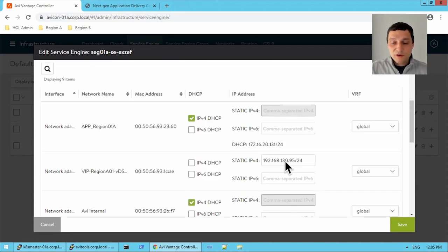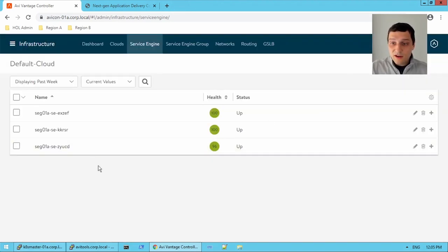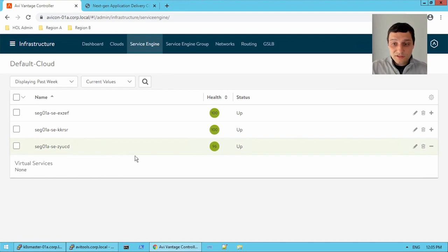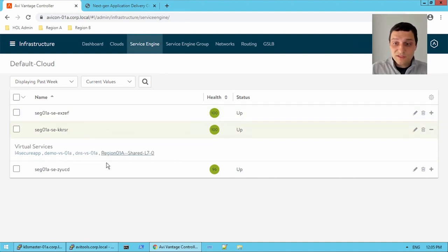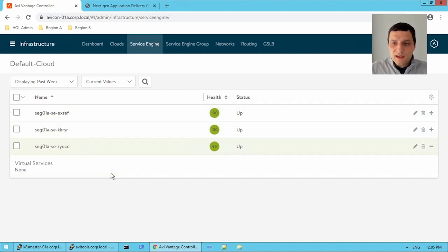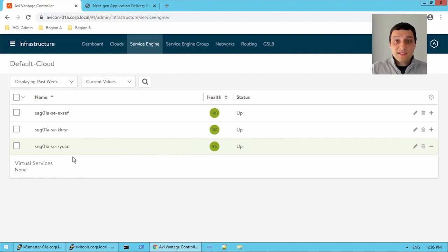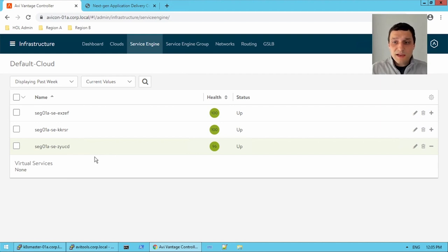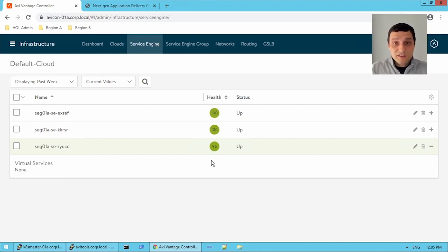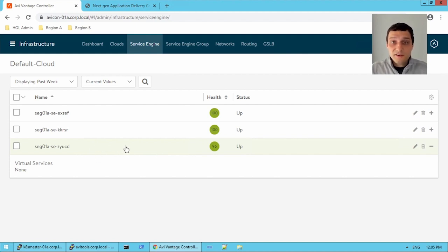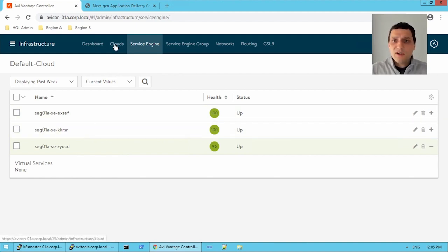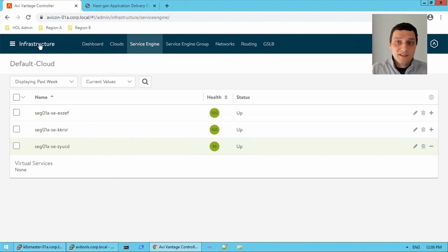And we already see there's an IP configured. So this service engine actually has nothing configured to it. No virtual services exist on it. But these two do have virtual services. Now, if I wanted to scale out my virtual service to this service engine, can you imagine what would happen? Well, if you look at this, there's no interfaces configured on it right now. There's no pool back end, no virtual service front end. So this service engine needs to get a front end interface configured and a back end interface configured, as well as acquire IPs for those front end and back ends. And that comes to placement.